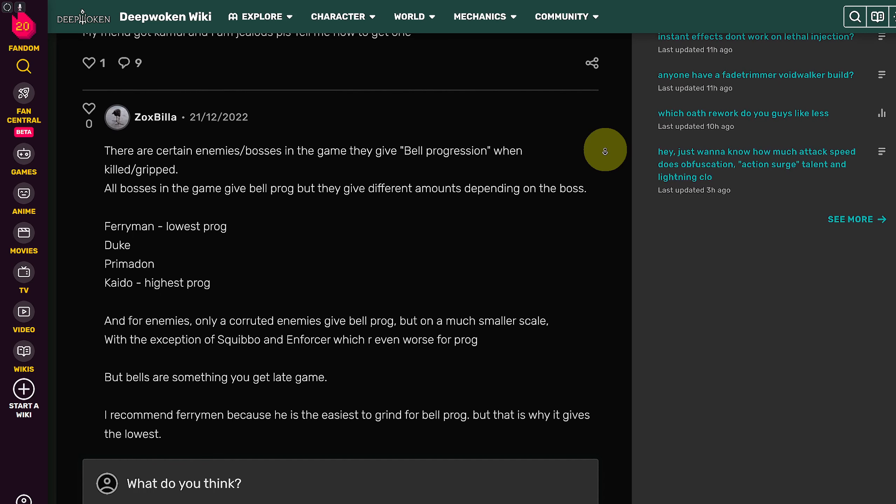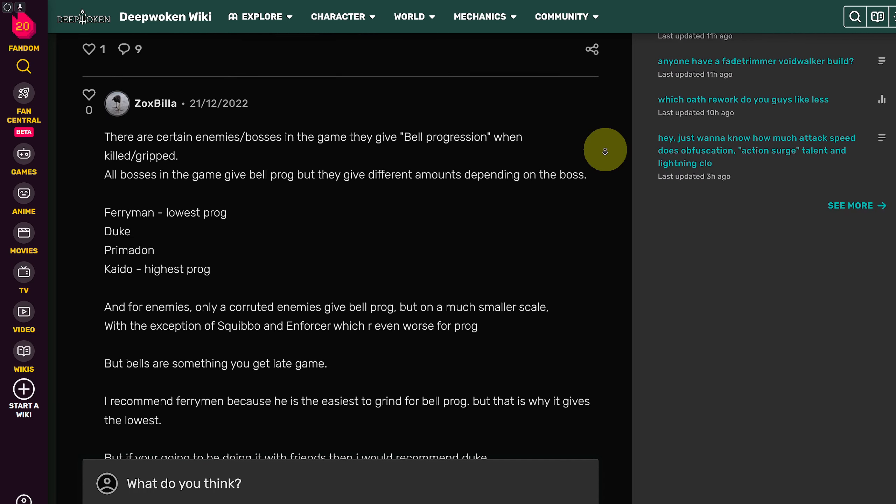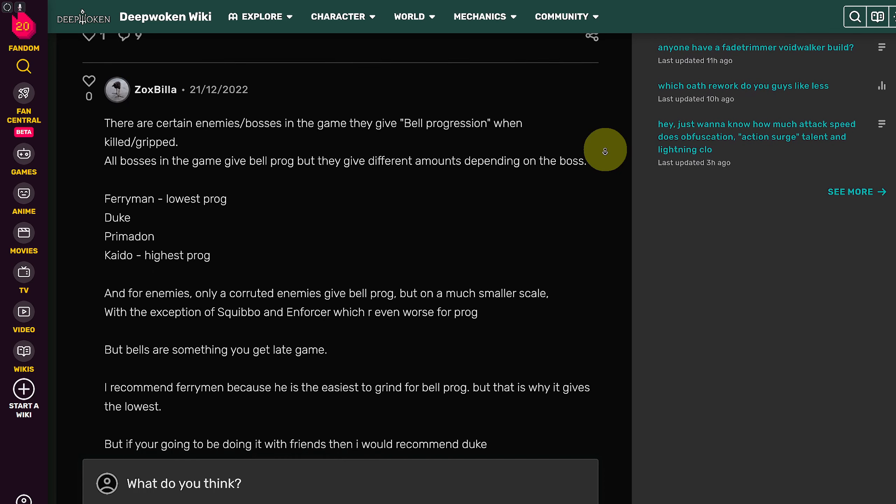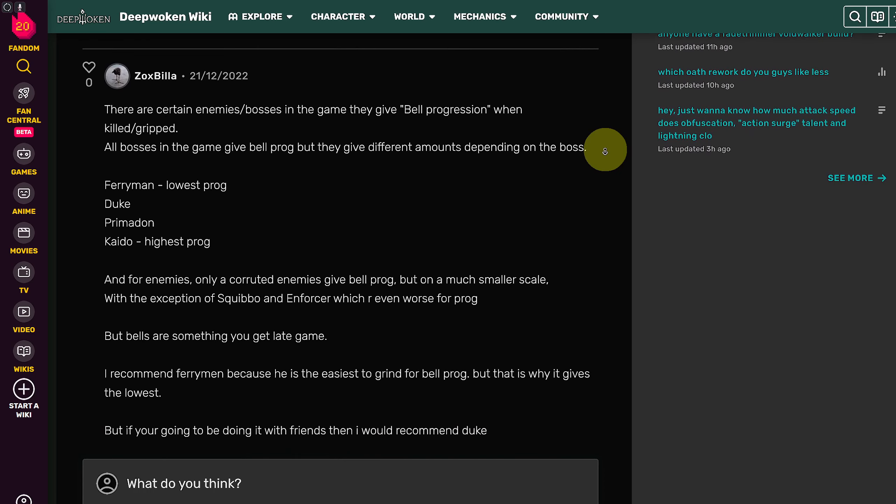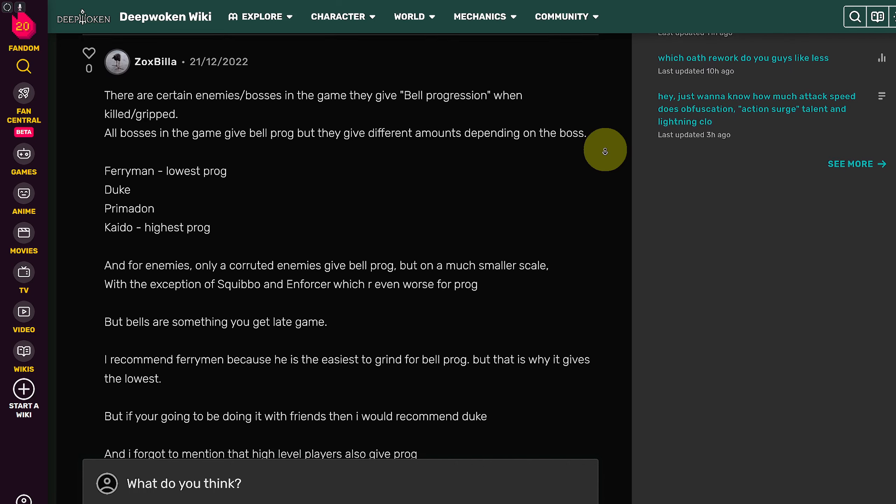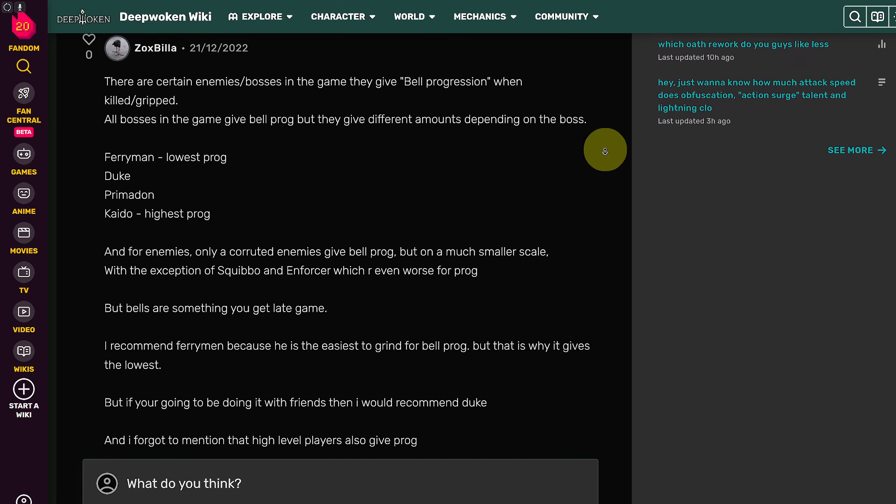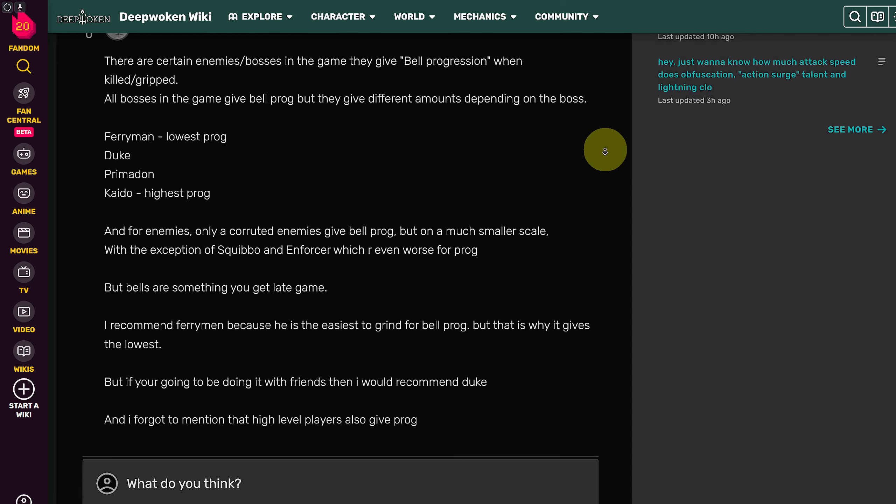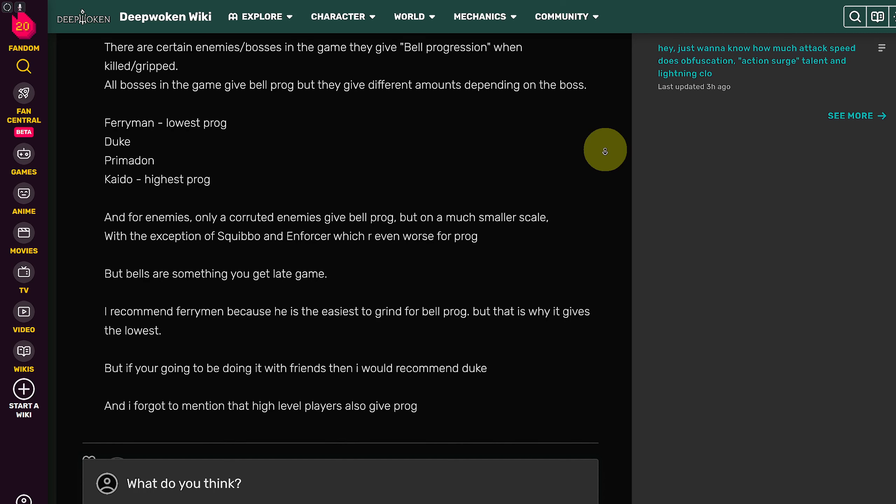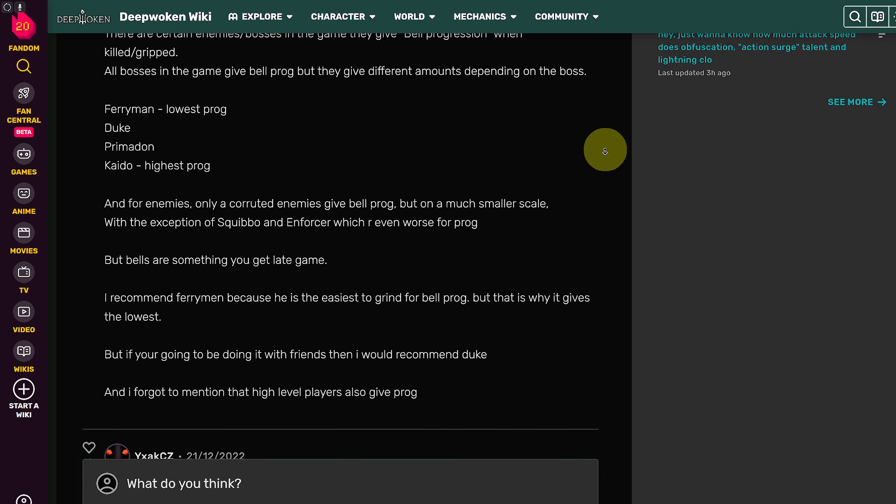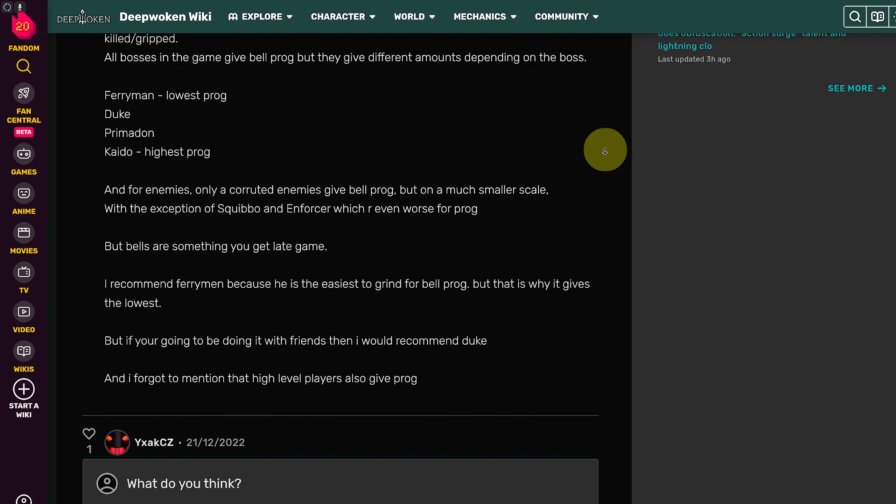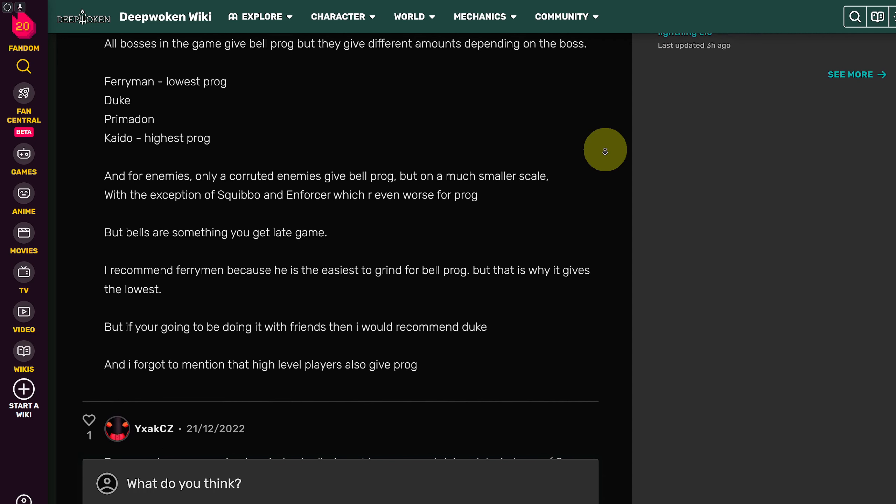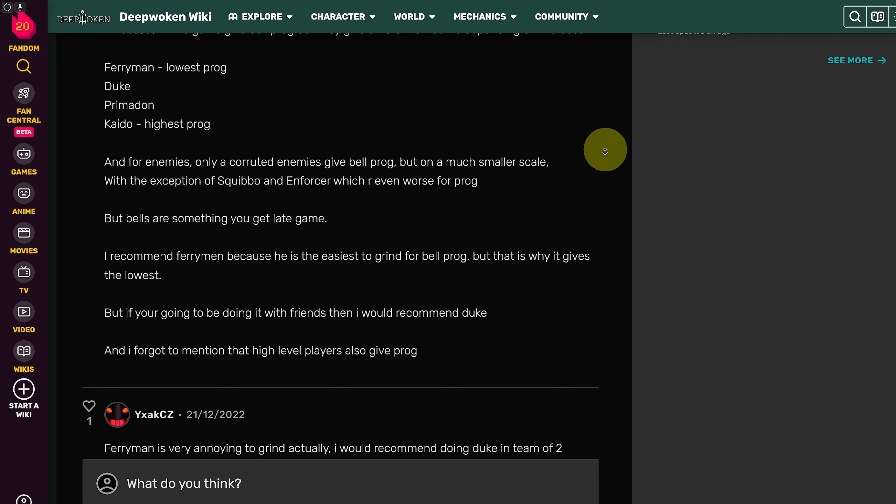You can see we have Ferryman which has the lowest prog, we have Duke, we have Primadon, Kaido, and these have the highest level of prog. For the enemies, only corrupted enemies give bell prog but on a much smaller scale.